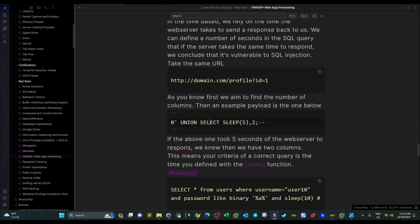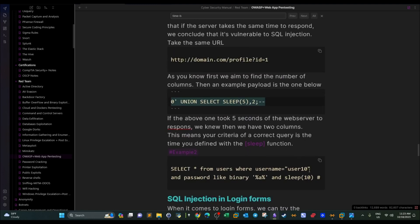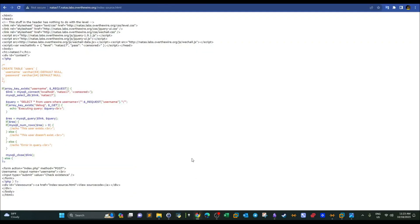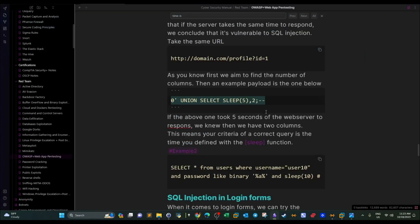If the server takes exactly five seconds to respond, the SQL query condition is true. If it doesn't take five seconds, the condition is false. In today's example, we're checking whether a username exists, so we'll build a query based on that.